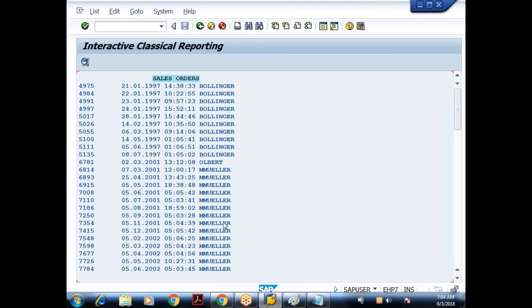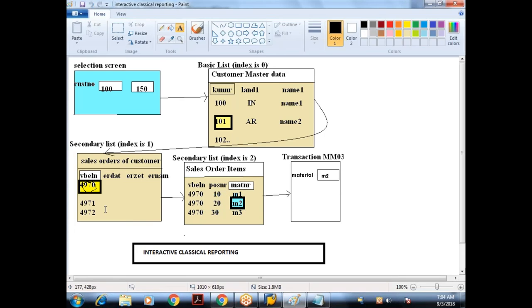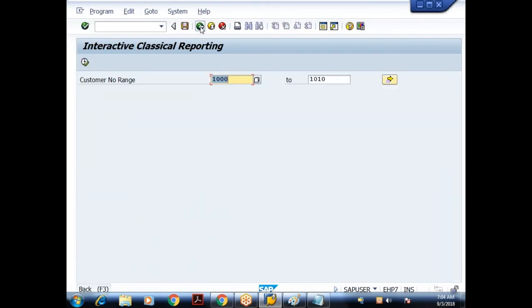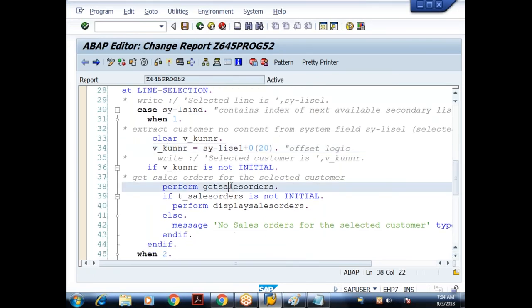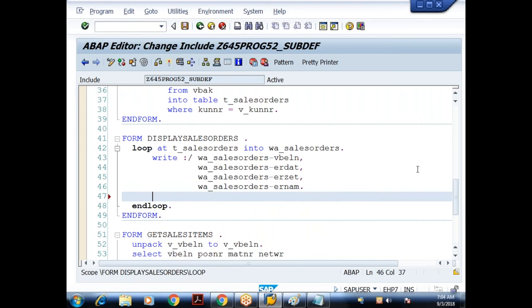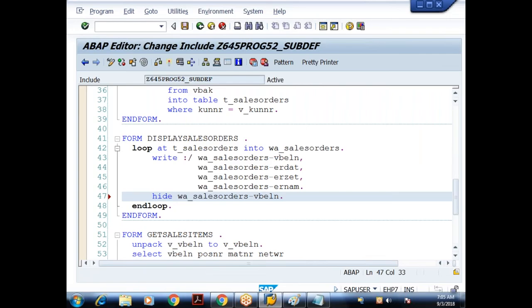The next list is based on the sales document number. While displaying the sales orders — as part of the LOOP and ENDLOOP — I will use a statement called the HIDE statement: HIDE W_SALES_ORDERS-VBELN. What the HIDE statement does is hide the sales document number. This is the list we're seeing on the LPS — List Processing Screen.